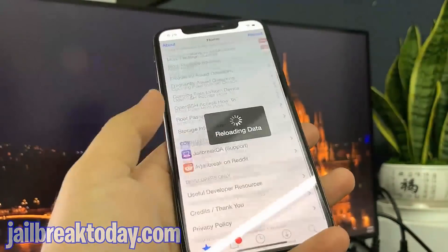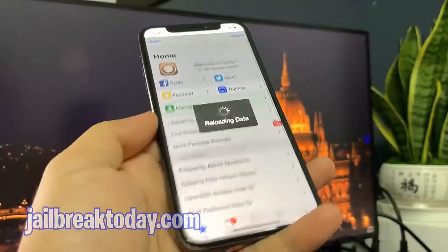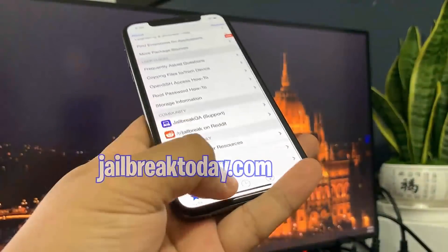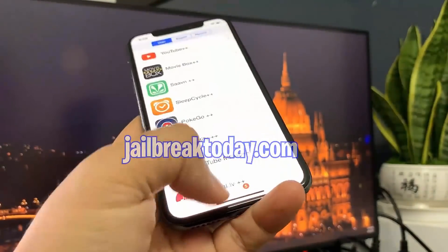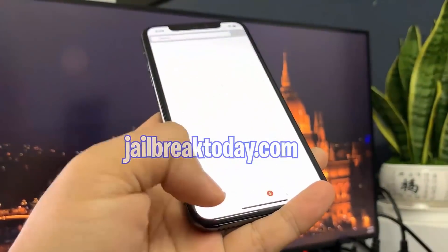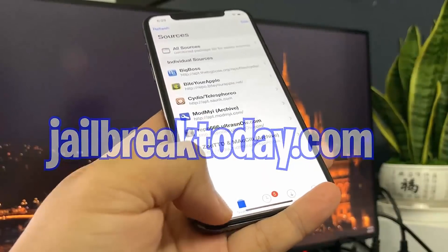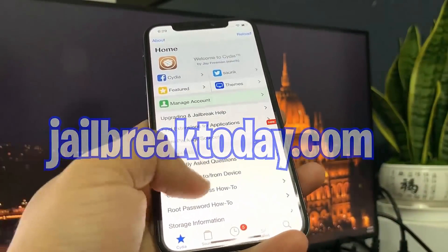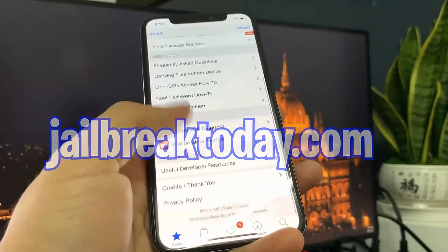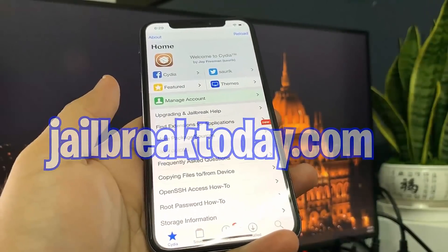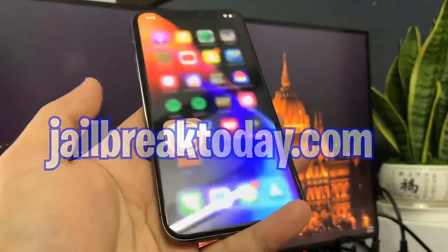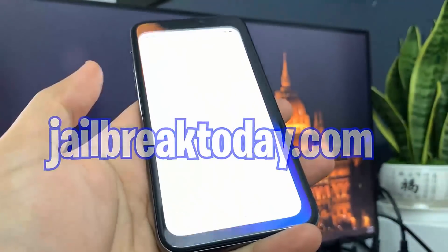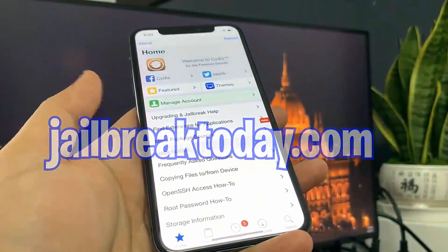Make sure you follow all the instructions in this video and go on jailbreaktoday.com to do this for your own device. You can see here I'm on Cydia — if you don't know what Cydia is, it's basically the hub where you can get all these modded and hacked apps, like watching free movies, streaming free TV shows, unlimited Spotify Premium — really cool stuff. I hope you guys enjoyed this video, thanks for watching and have a good one.